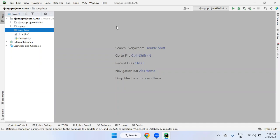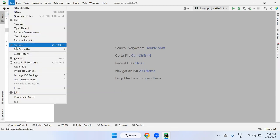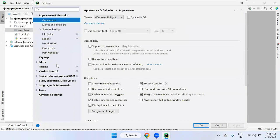The color of the template folder (purple or gray) depends on the theme background of your PyCharm editor. It is not a significant issue — just the color scheme based on the selected theme.